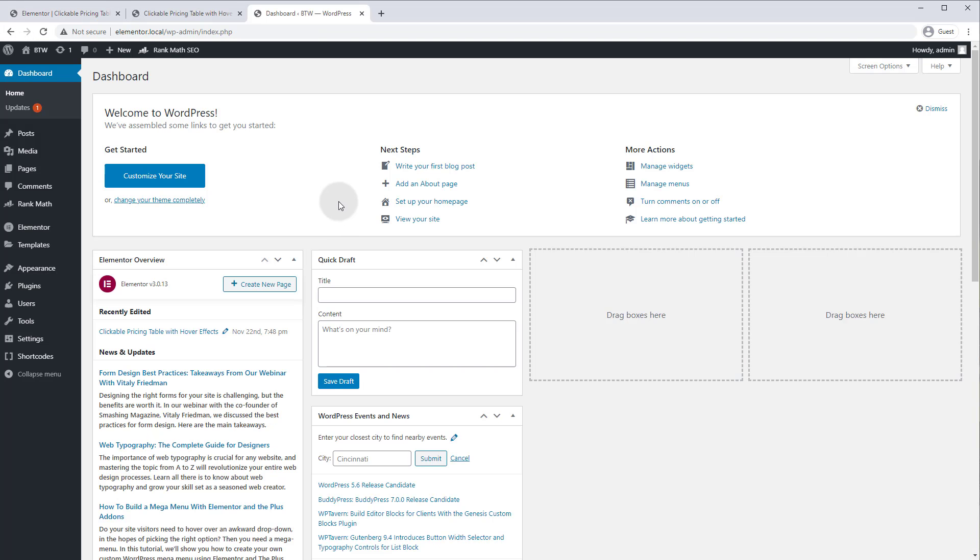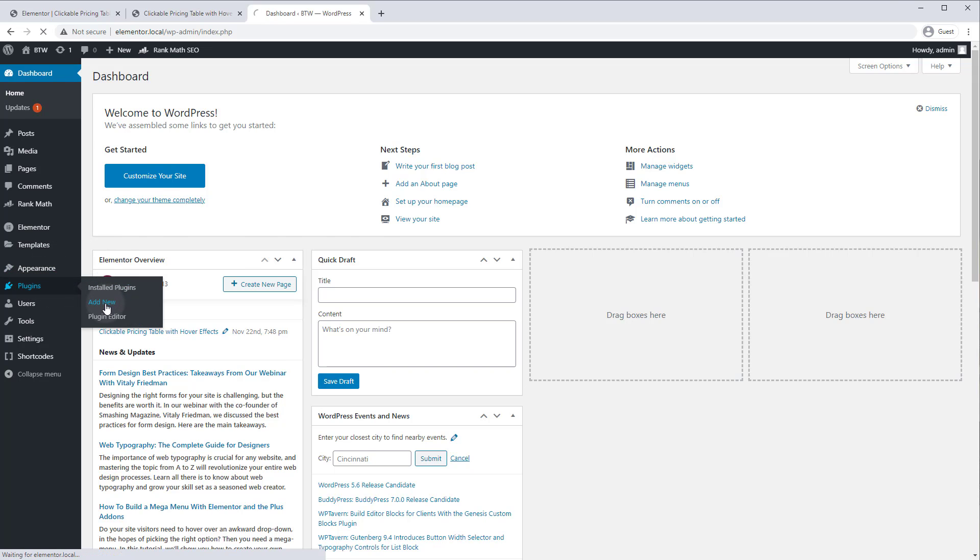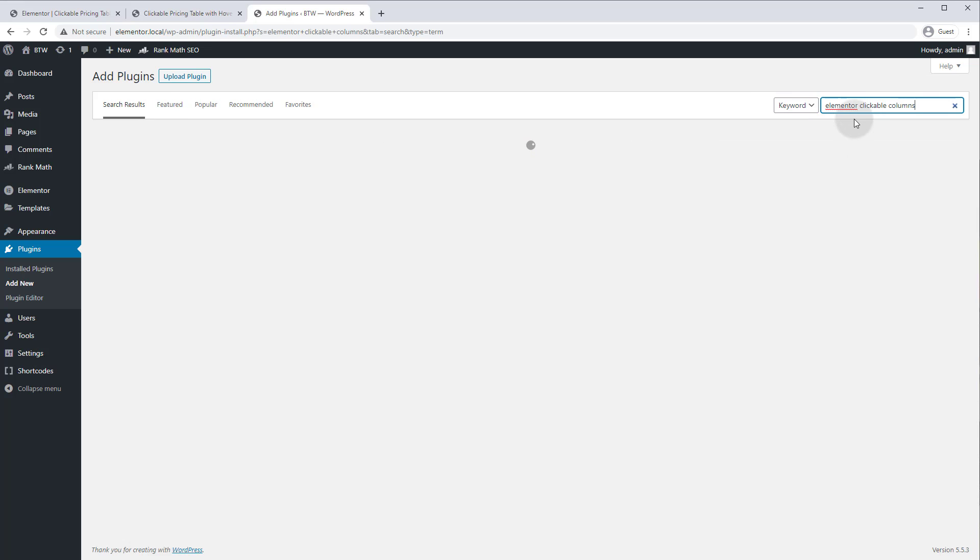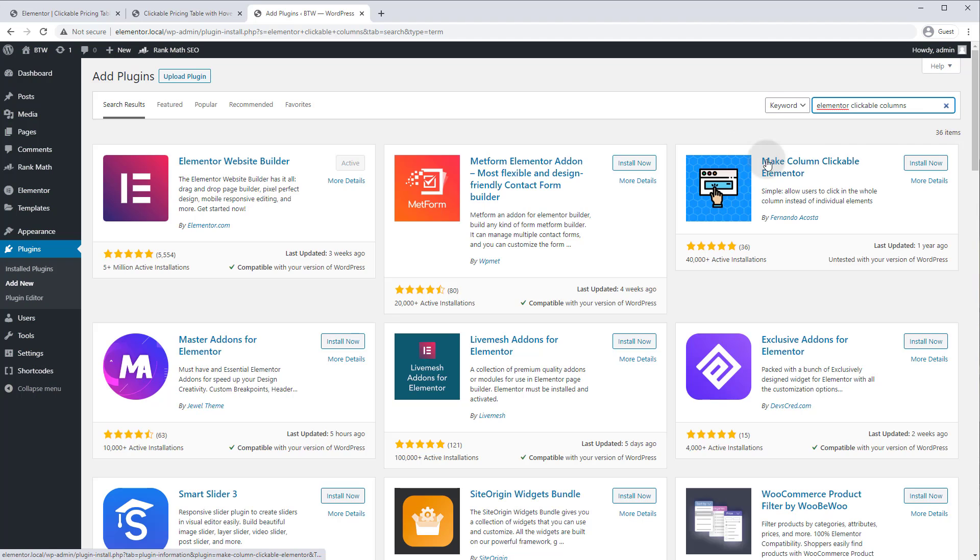Okay, here we are in the WordPress admin panel and we just need to add a plugin now, so let's go to plugins, add new. It's a free plugin in the WordPress repository so let's just search for it: make columns clickable Elementor. So we're going to install now.